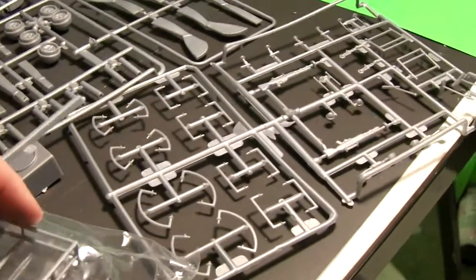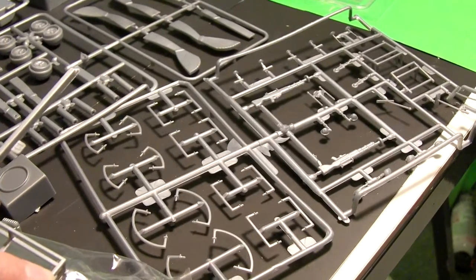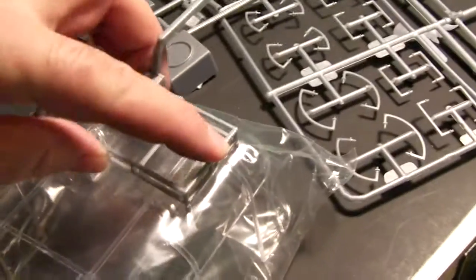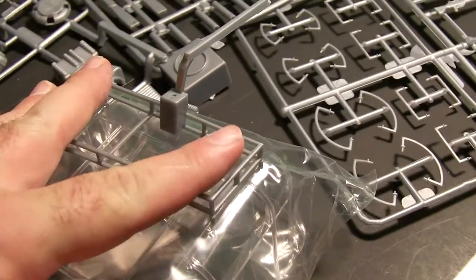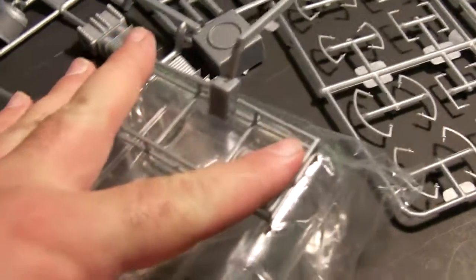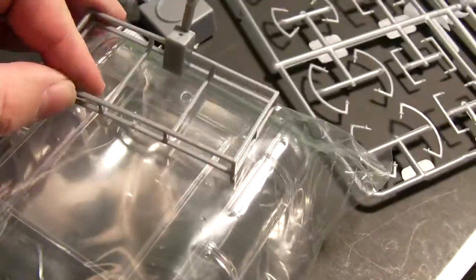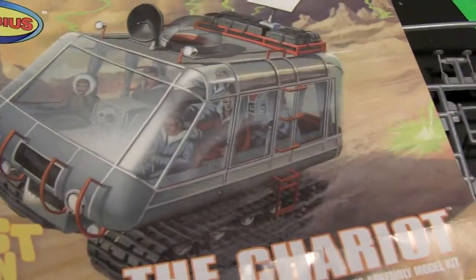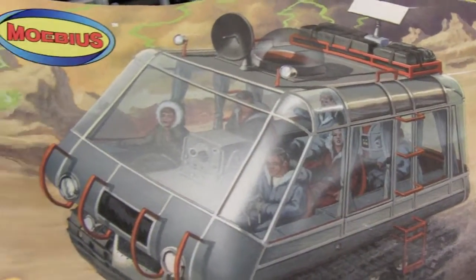Yeah, I mean essentially that should flatten it all out with no problems. One thing I will mention is that when you go to paint this, you'll notice that there's a lot of silver lines that go around and you can definitely mask all that off.